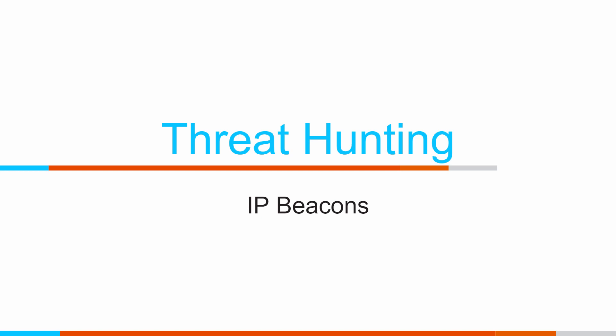As a quick reminder, IP beacons are when one of our internal systems that has become compromised is calling out to a command and control server out on the internet that's sitting at a specific IP address, and we want to be able to identify that system has become compromised.